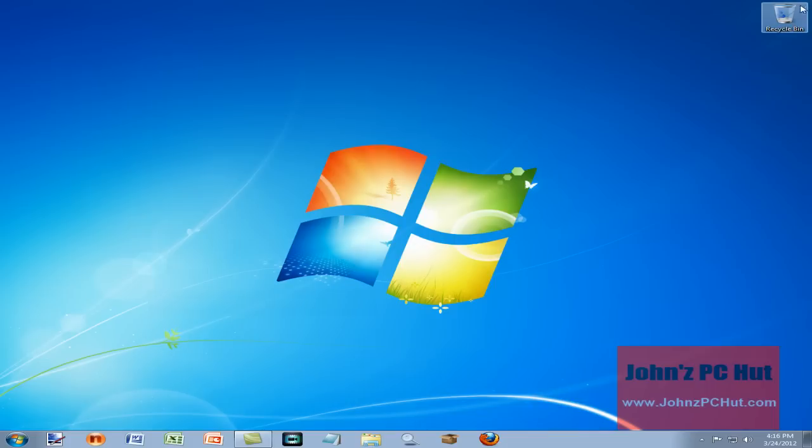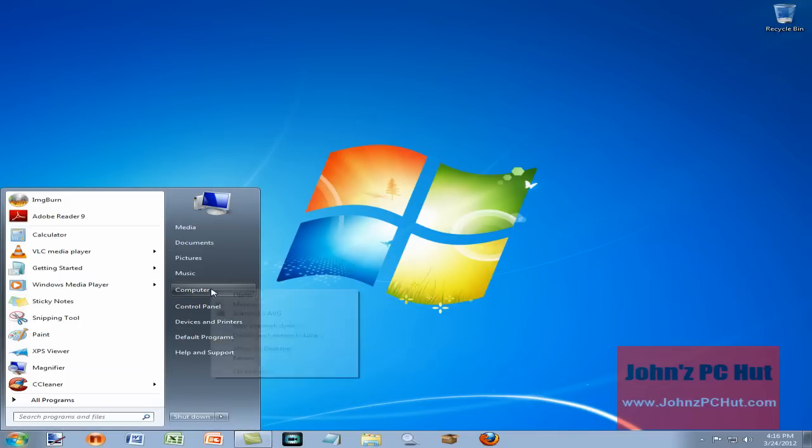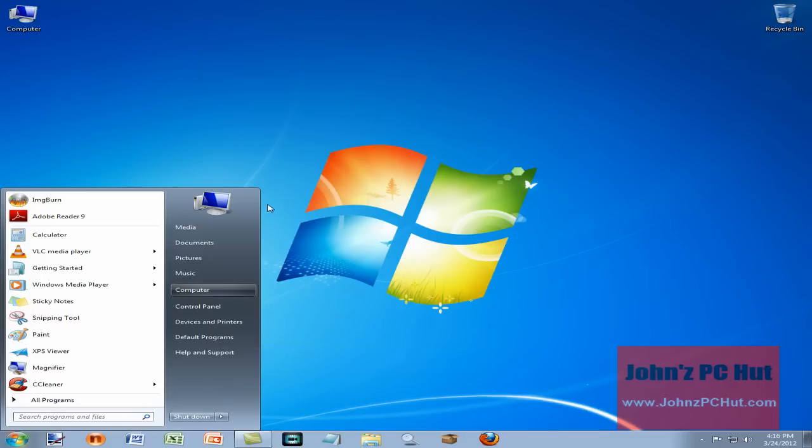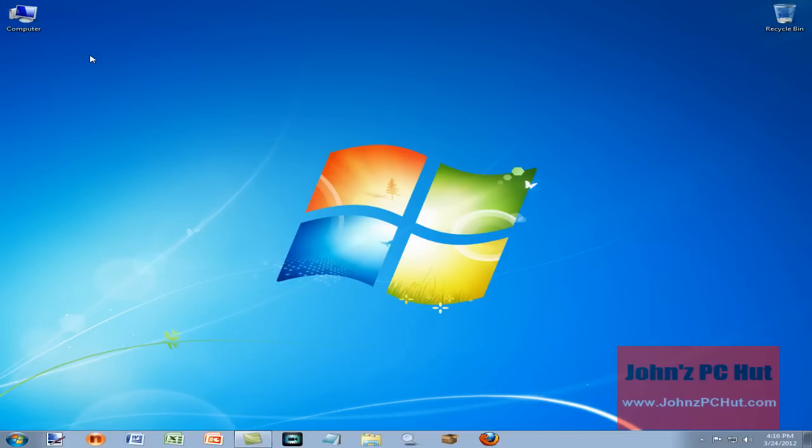Now I'm going to show you a tip. One of the things I like to do on my desktops is I like to show that computer icon on the desktop, and I'll show you how to do that. You click on start, you go to computer, then you right-click on it and you click show on desktop. What that will do is allow that computer icon to be displayed on the desktop.